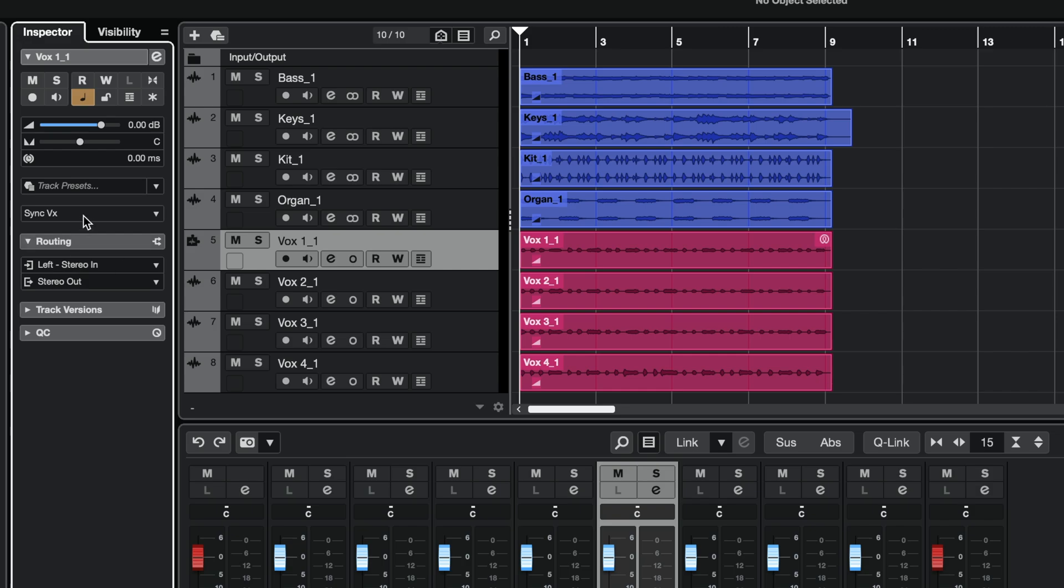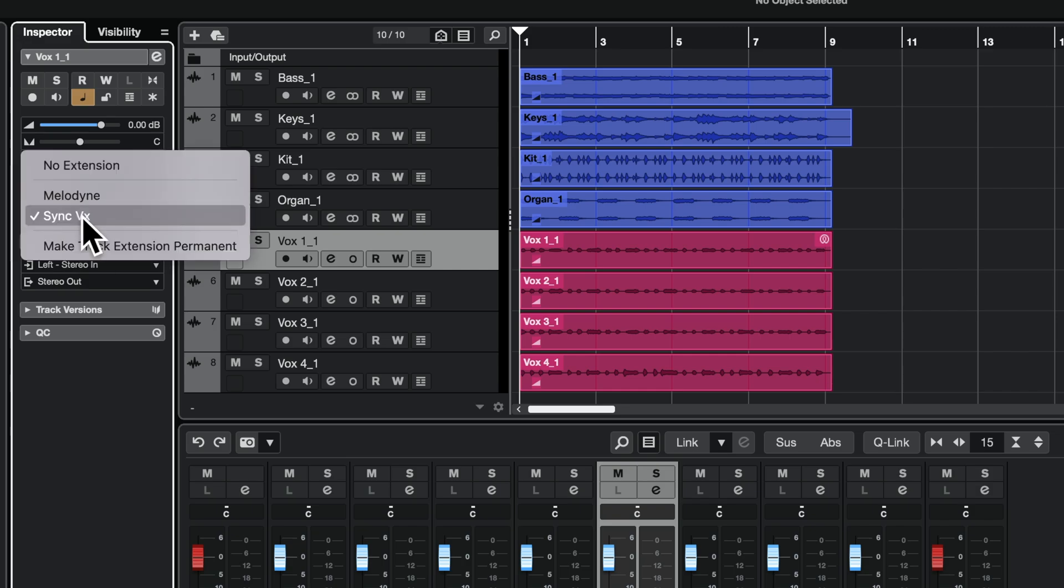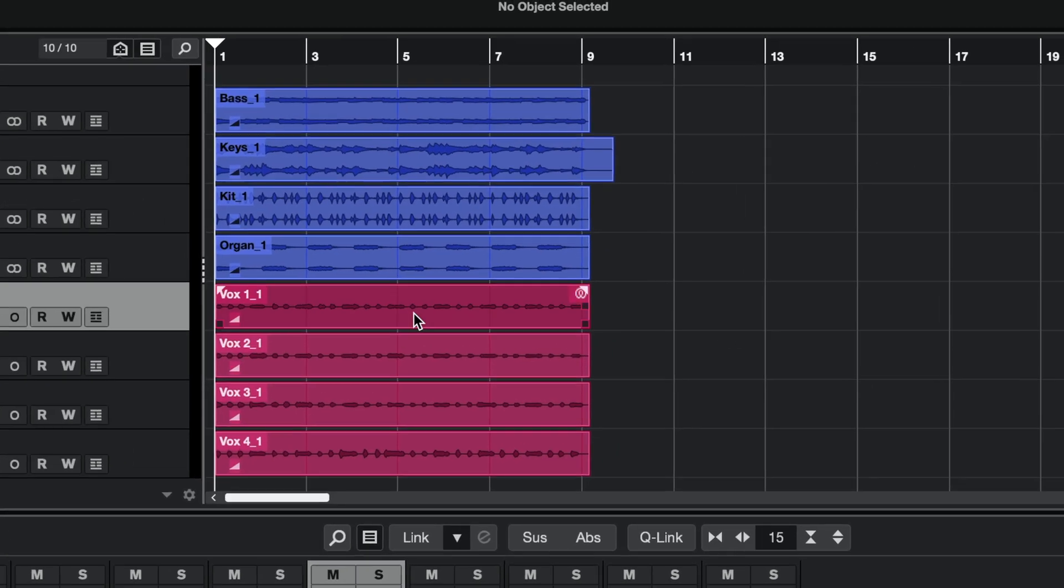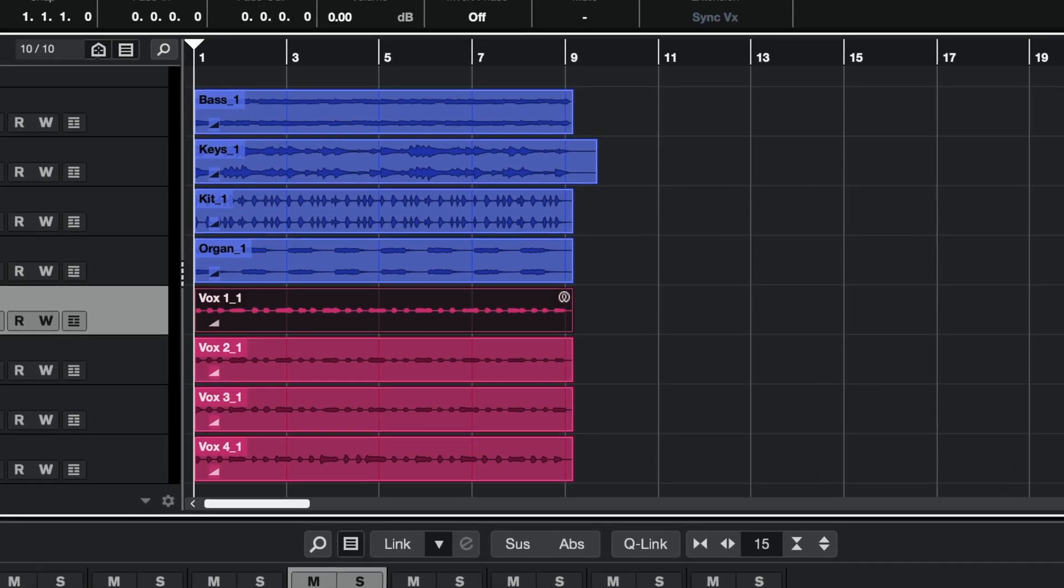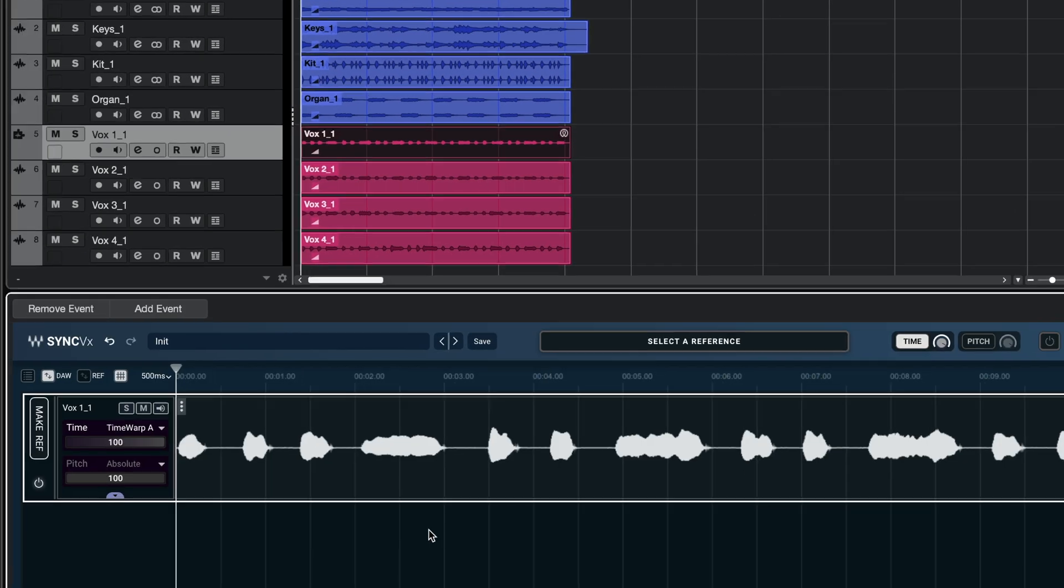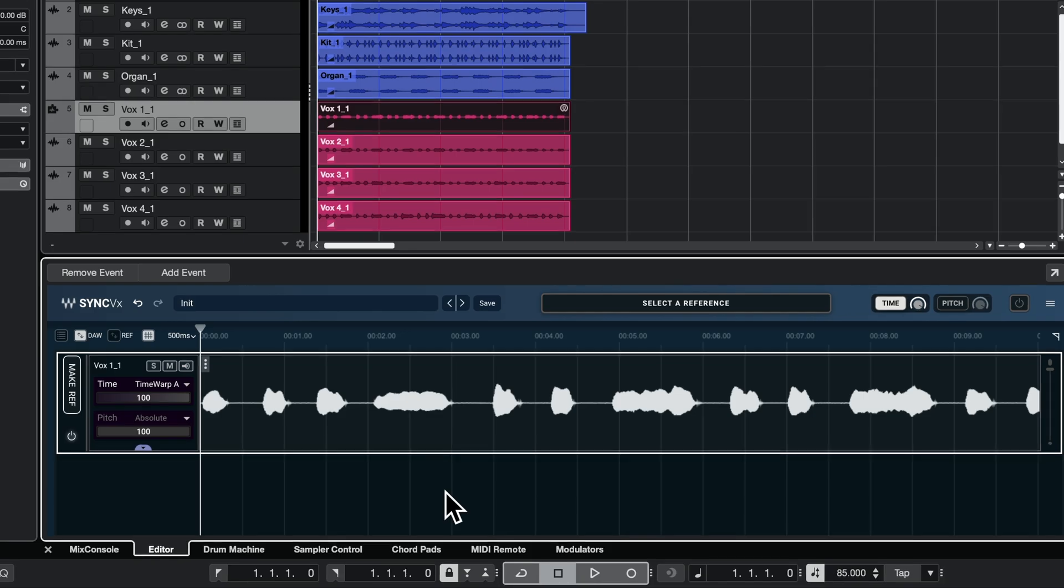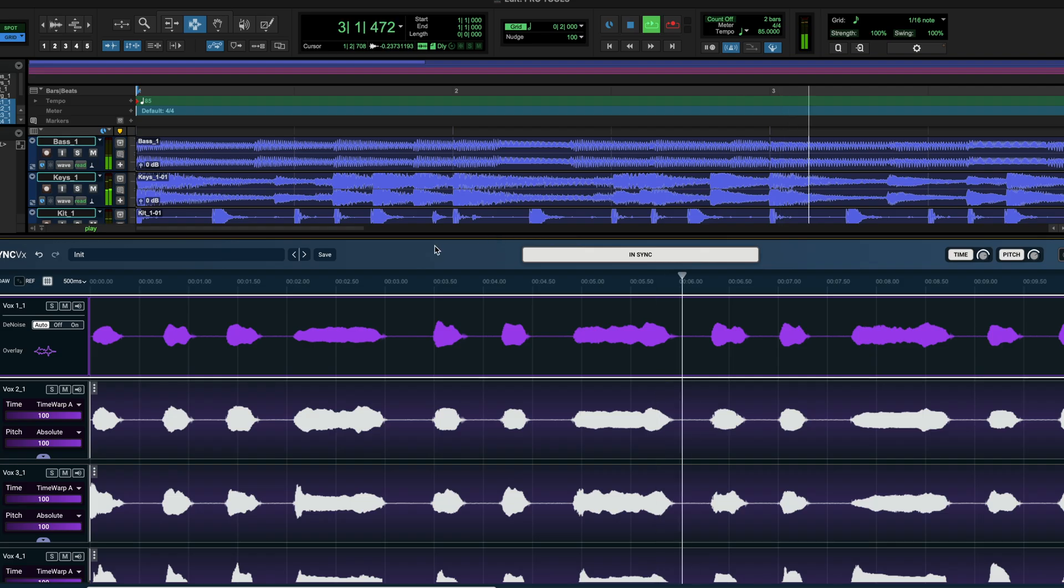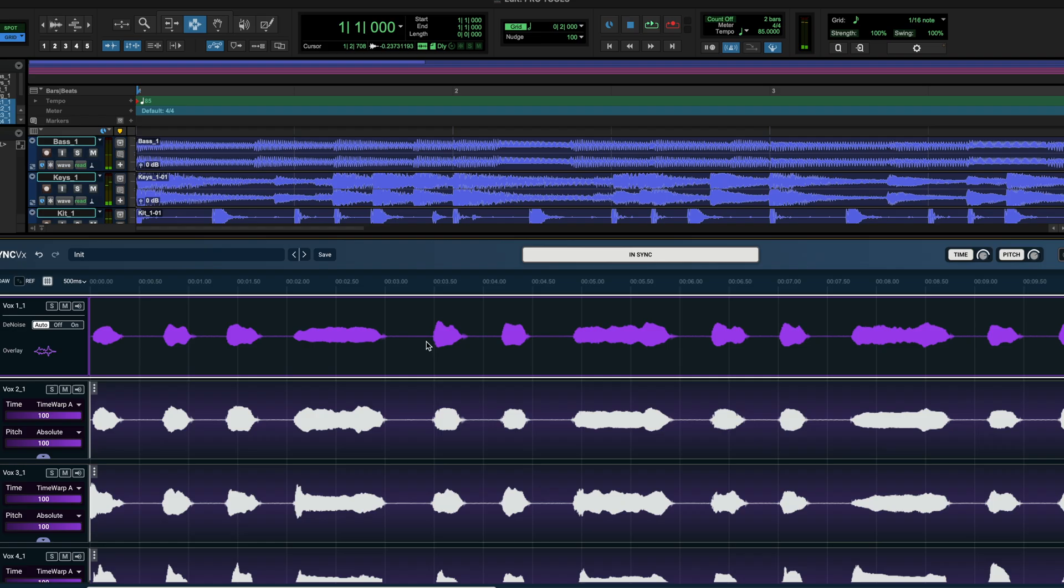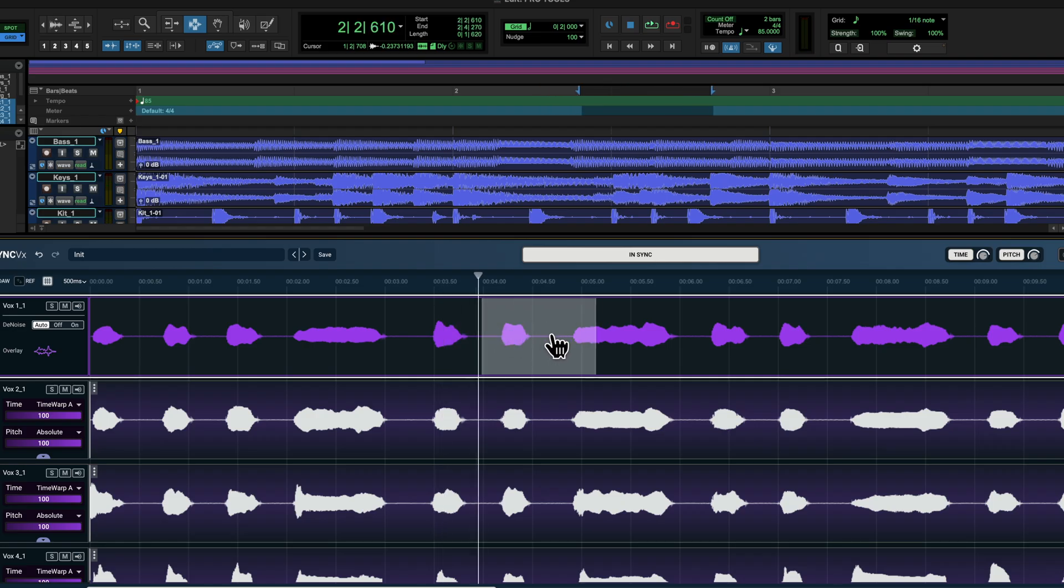It allows plugins and DAWs to exchange information about audio content and session structure seamlessly and provides deep integration, bi-directional communication, fast workflow and real-time flexibility that makes changes appear directly in your DAW.